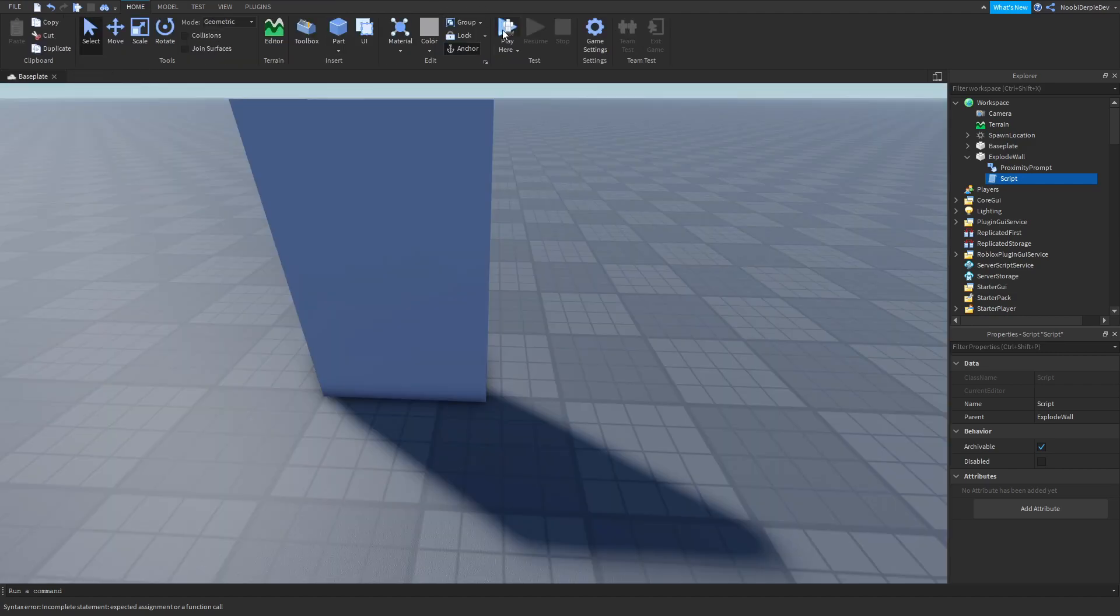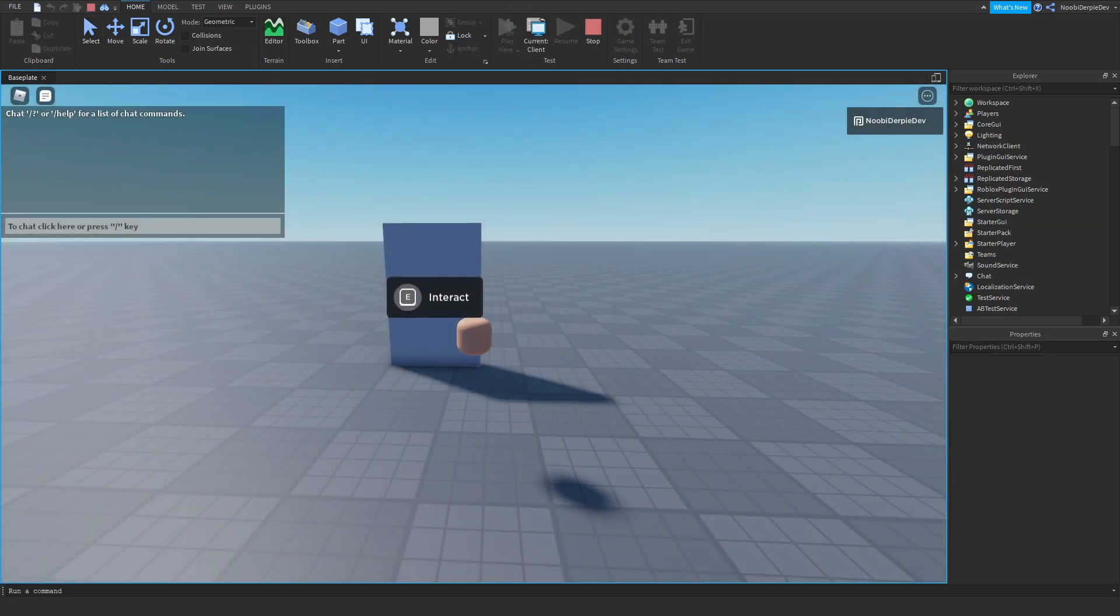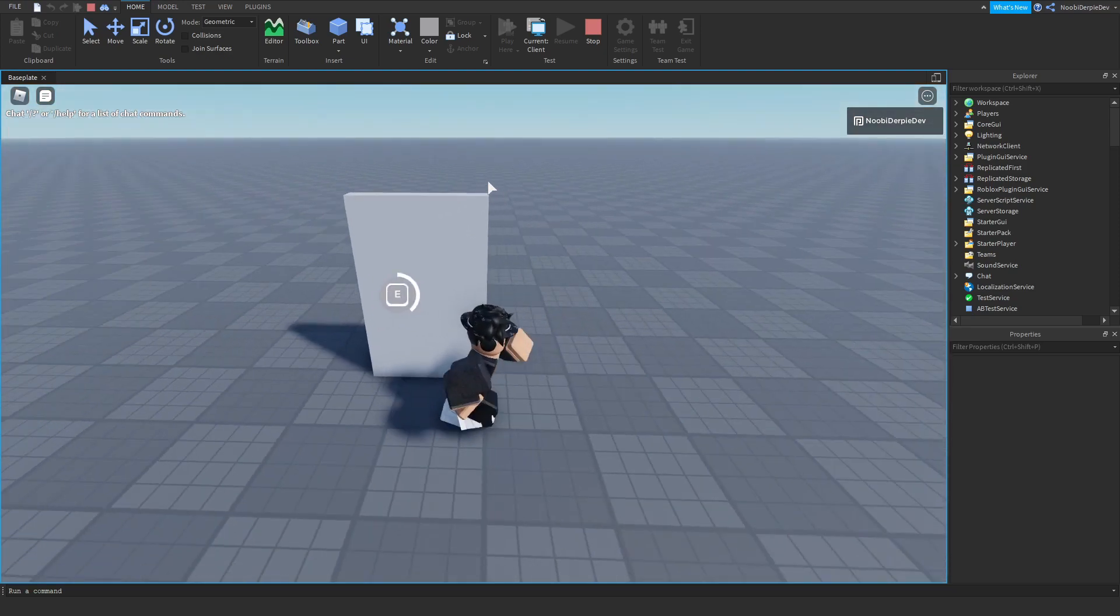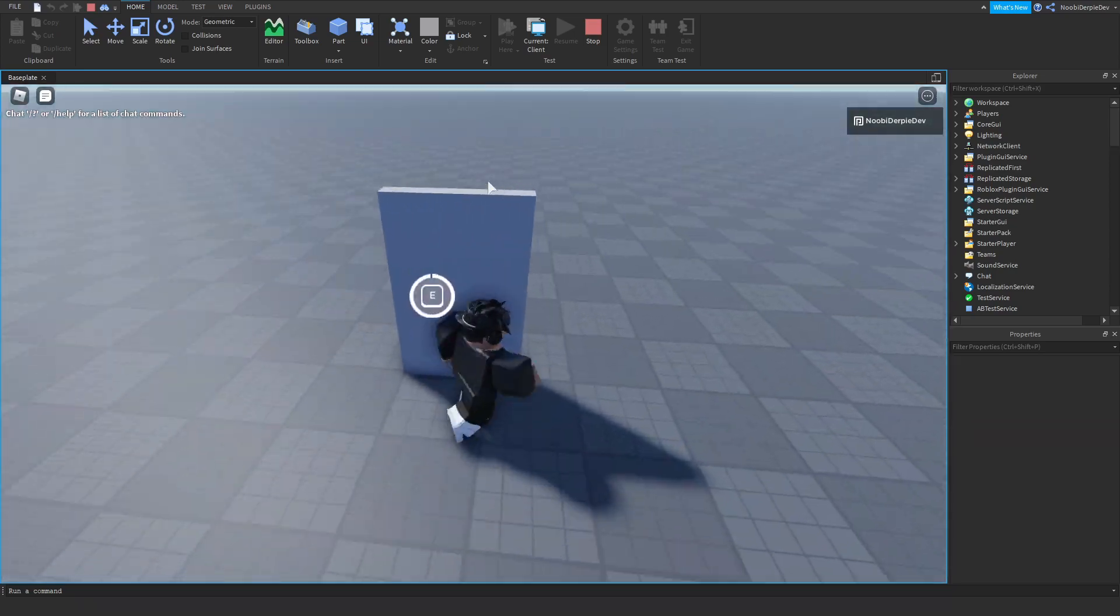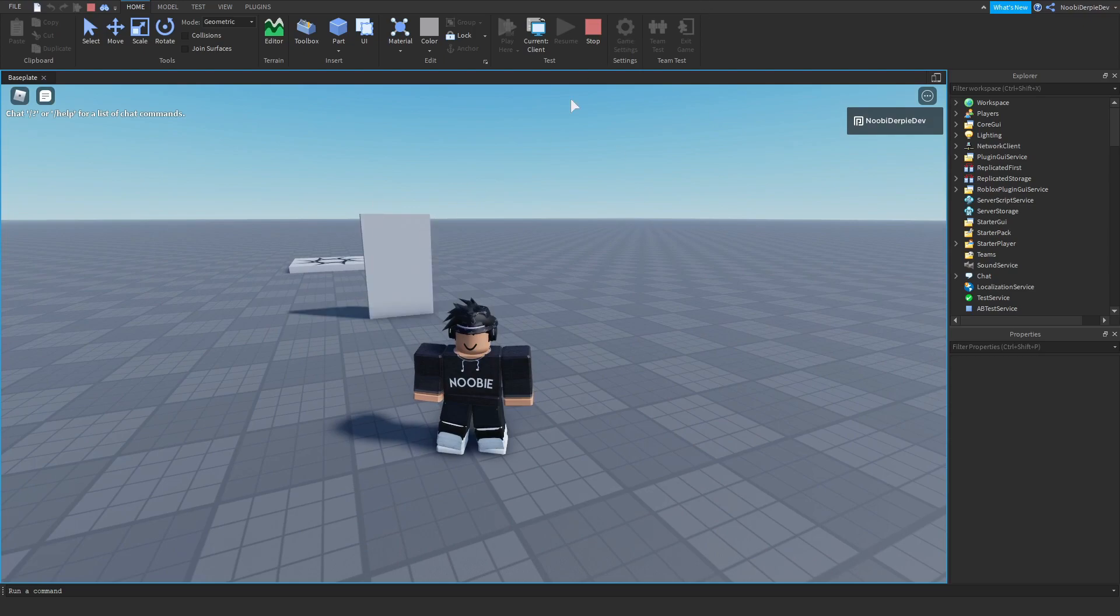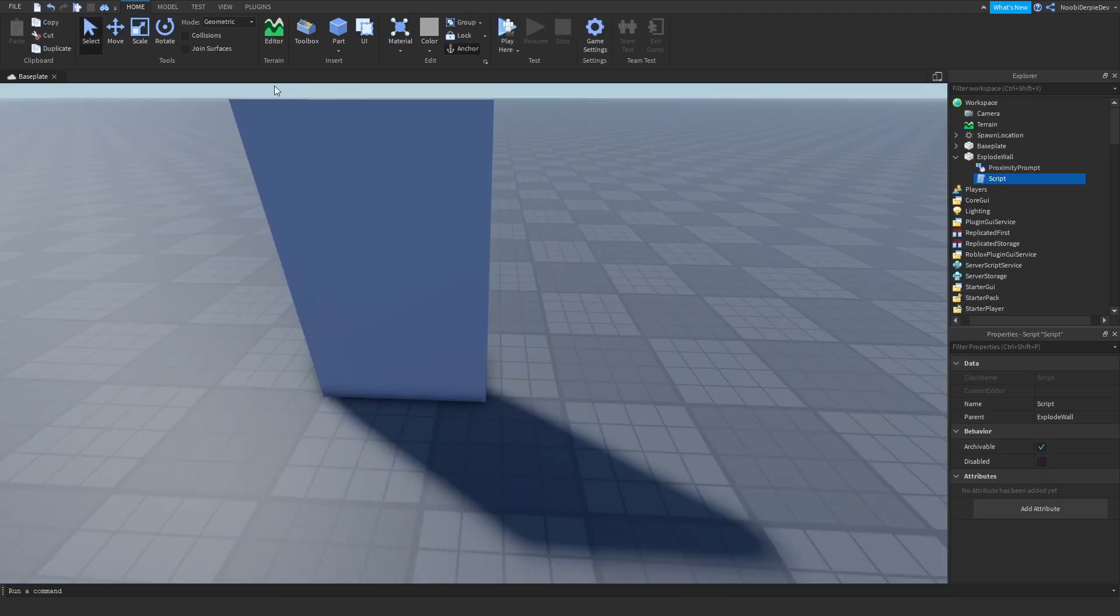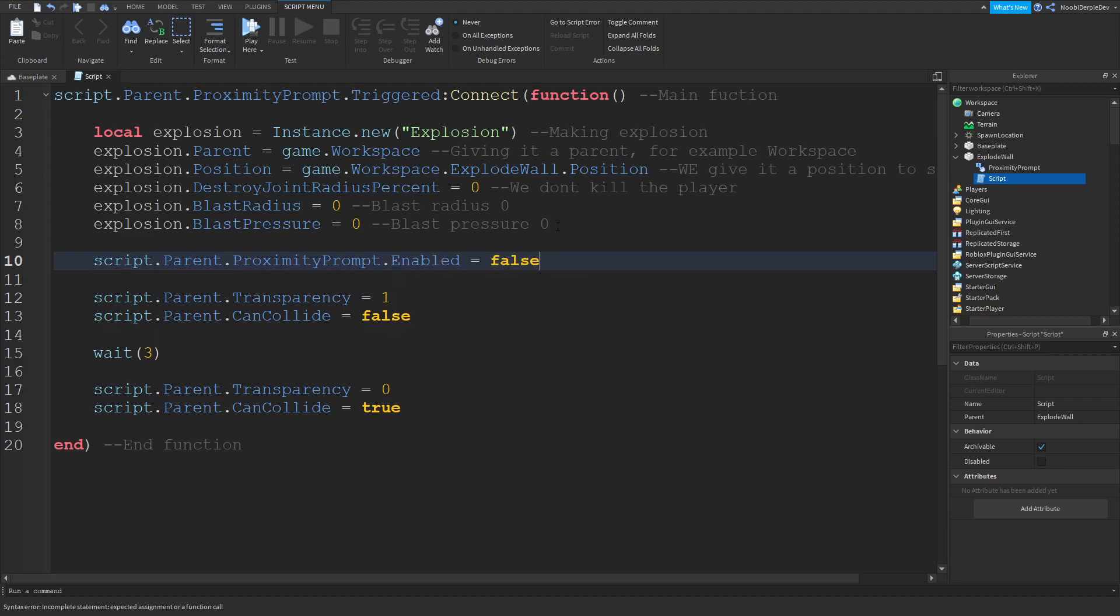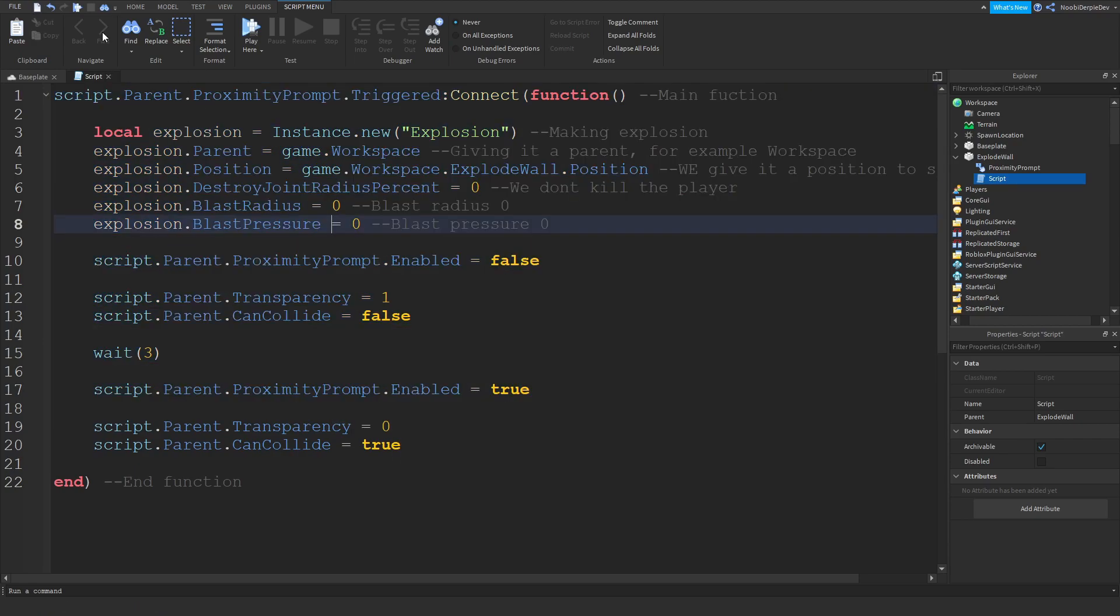Of course you can experiment with this with a bunch of stuff, doesn't really matter. Now we're just going to hold it, you don't have to walk around, that's what I do. As you can see, we can go through it, and then after three seconds it's going to go back again and we cannot go through it anymore. But you notice an important mistake. You want to do script.parent.ProximityPrompt.Enabled = false, and over here script.parent.ProximityPrompt.Enabled = true. That's what you want to do.